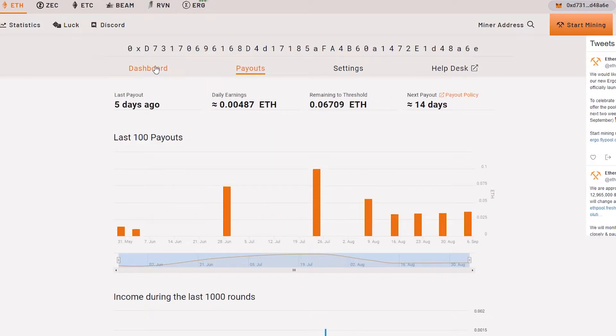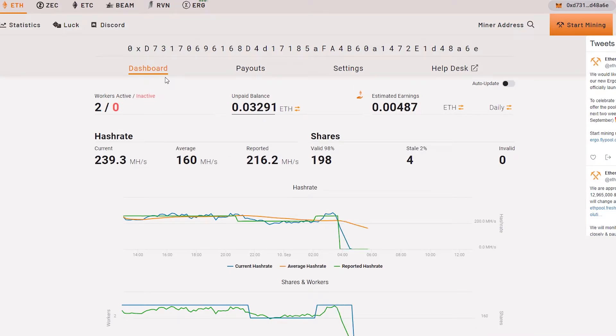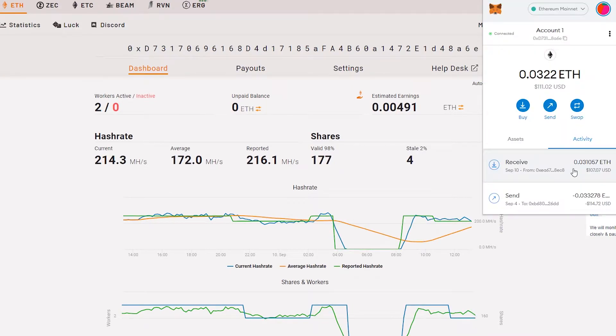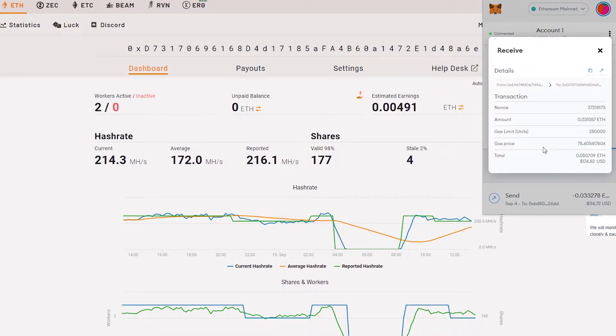Now we just have to wait. As you can see here, we received about 0.031057 Ethereum after the gas prices. This is the amount that we get after the gas fees.